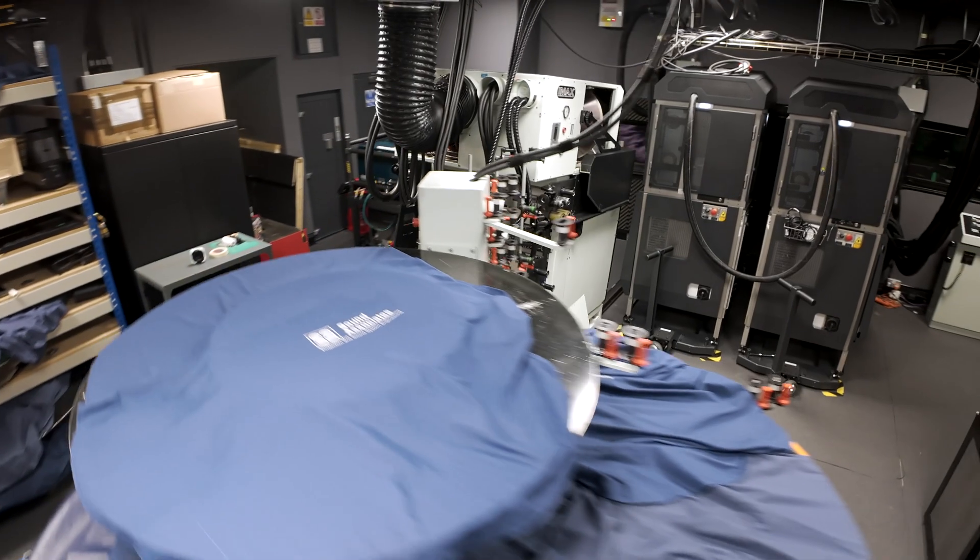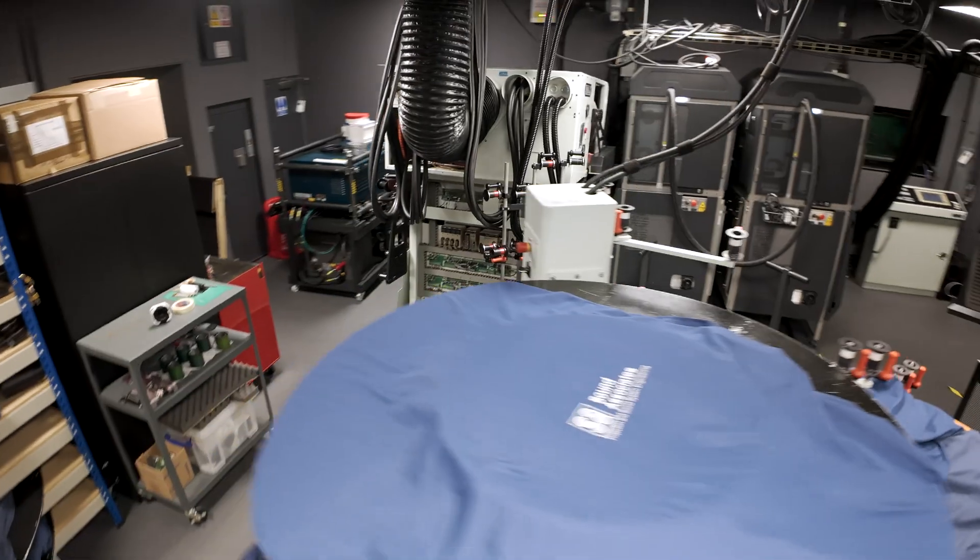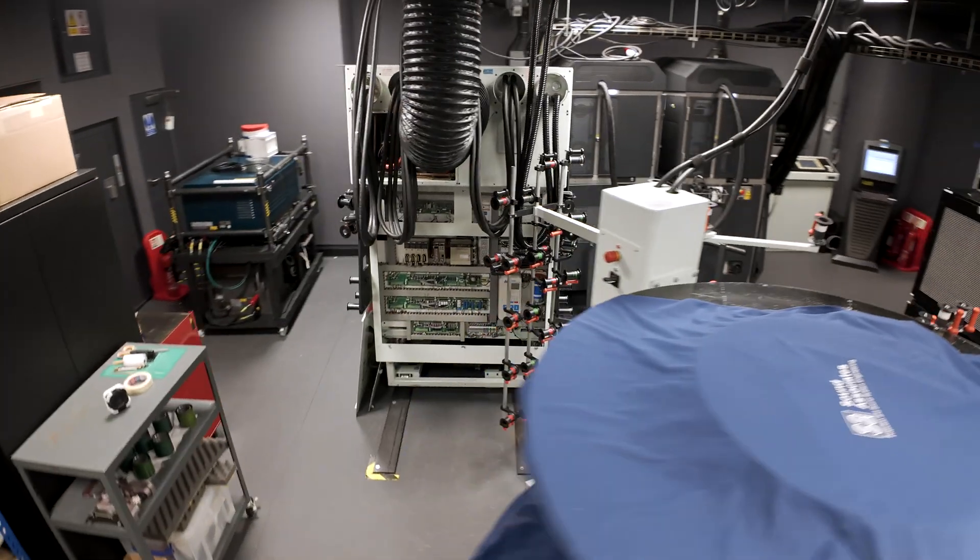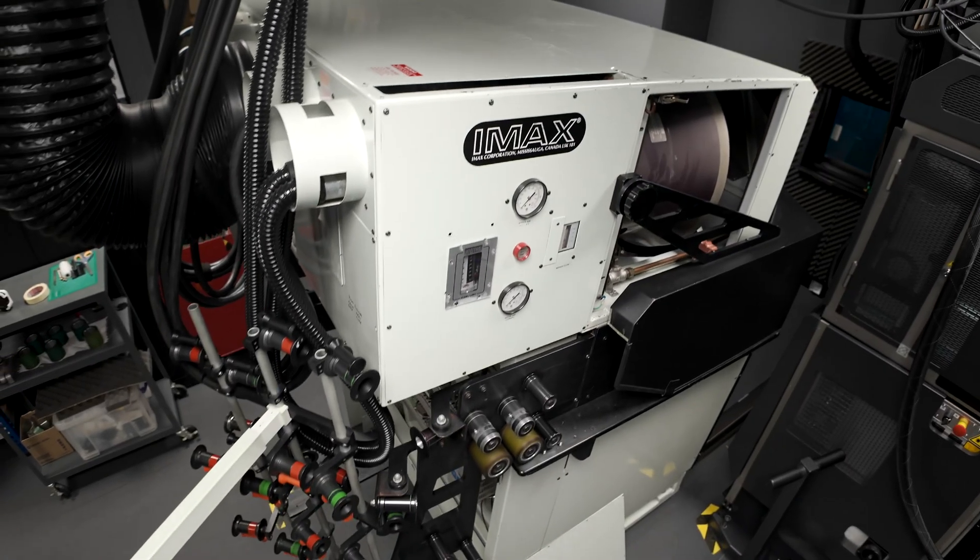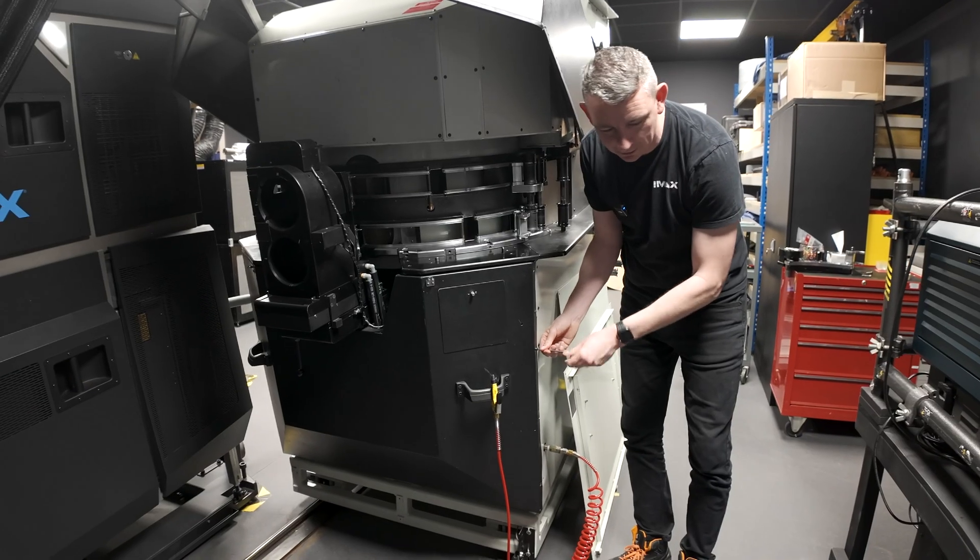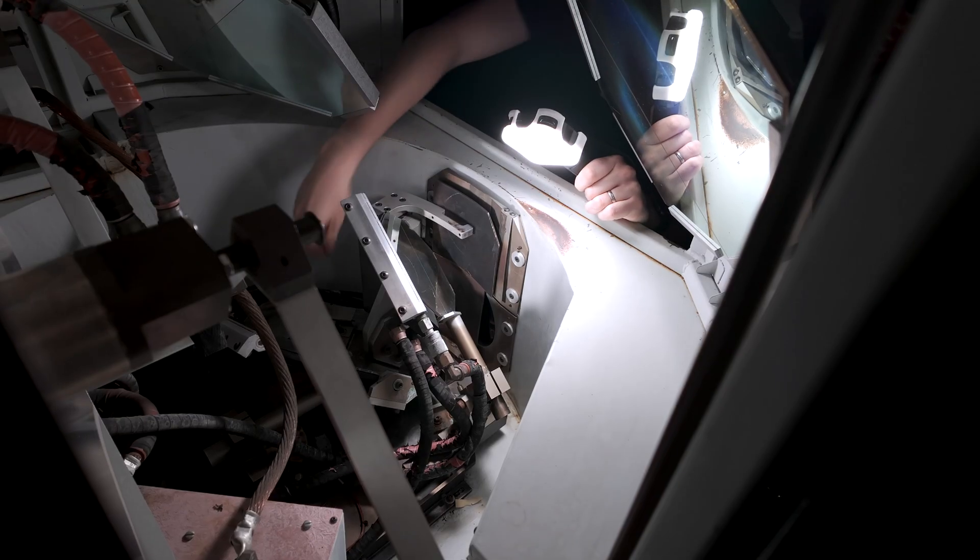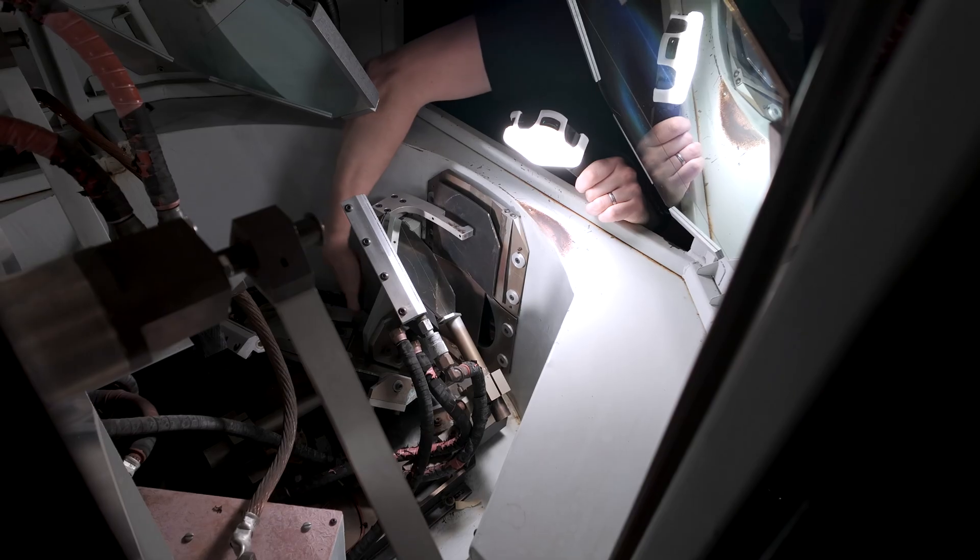Greetings to you all! In April 2024, I had a unique opportunity to visit the Science Museum IMAX in London while the GT projector was undergoing its semi-annual maintenance.